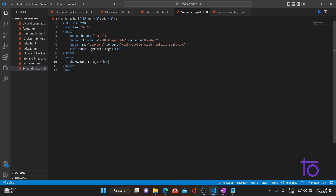Your browser should understand that for this particular keyword, this website should be shown. Earlier we used div and span for all kinds of sections, and the browser was not able to understand what purpose each div served. Later on, in HTML5, semantic tags were introduced which have proper meaning.